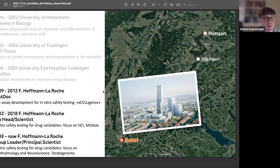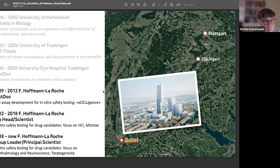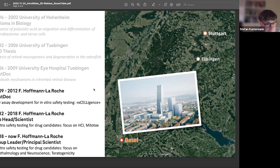Thank you. Now switching to Stefan. Yes, thank you and welcome everybody. Quick introduction: I'm at Hoffmann-La Roche. Before that I had a close link to Tübingen, where I did my PhD in ophthalmology.